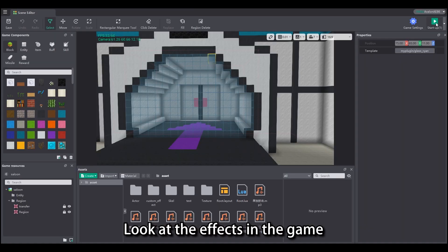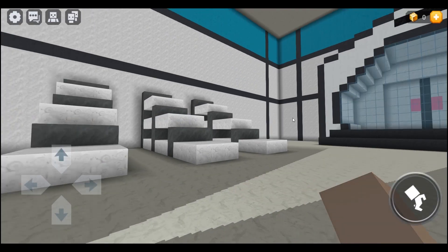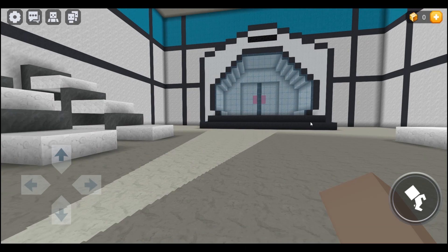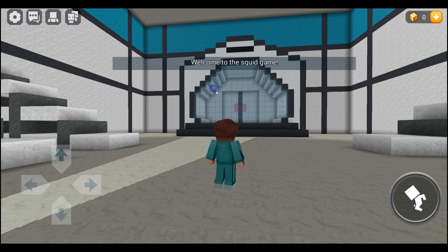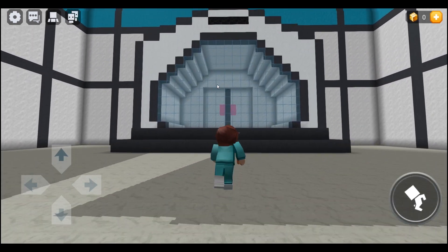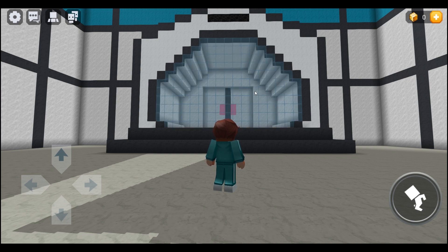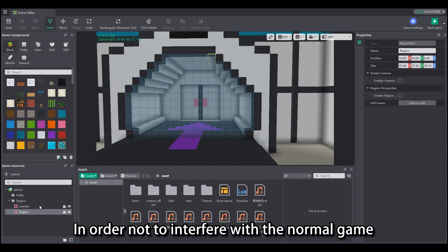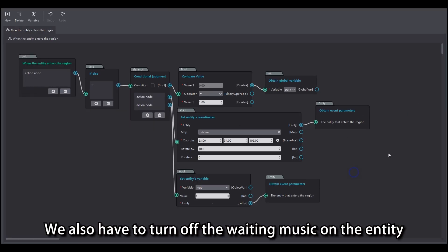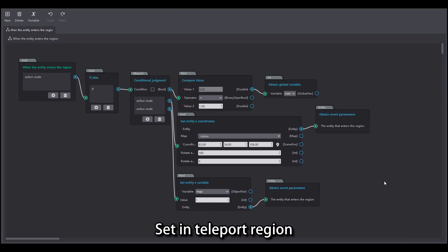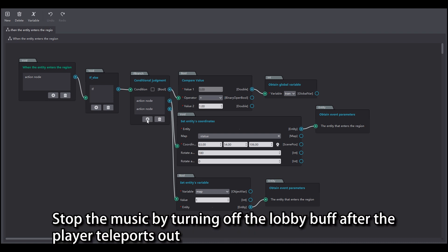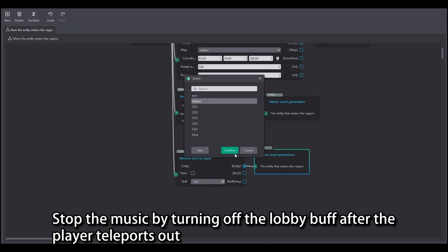Let's look at the effects in the game. In order not to interfere with the normal game, we also have to turn off the waiting music on the entity. Set in the teleport region: stop the music by turning off the lobby buff after the player teleports out.